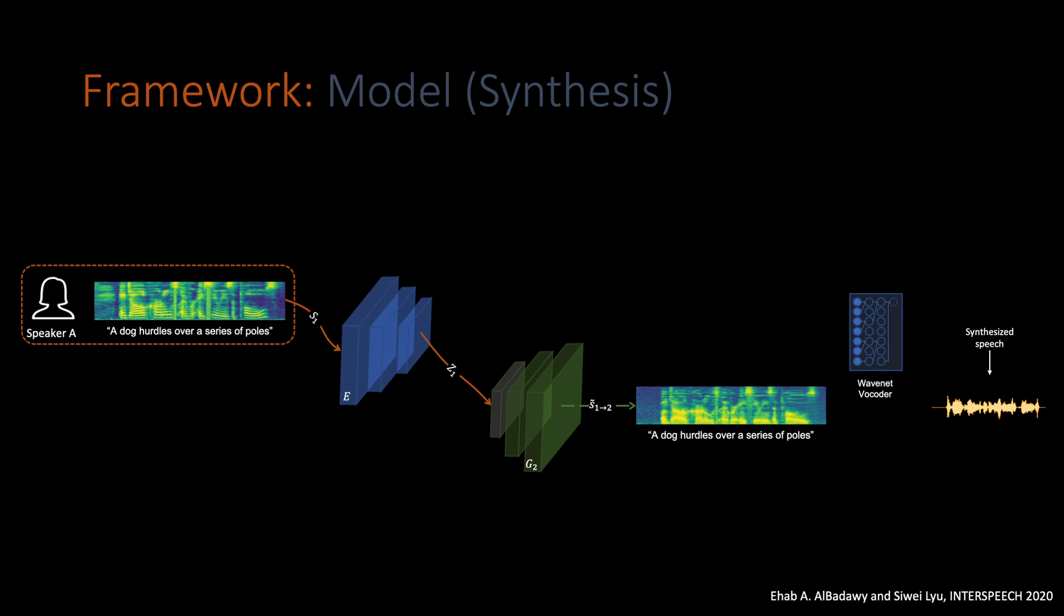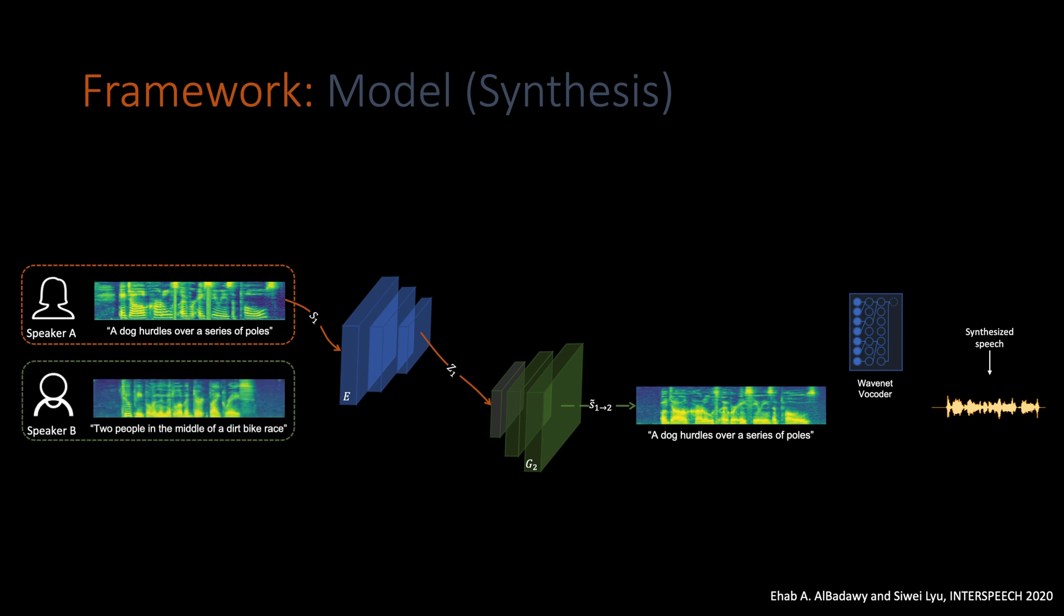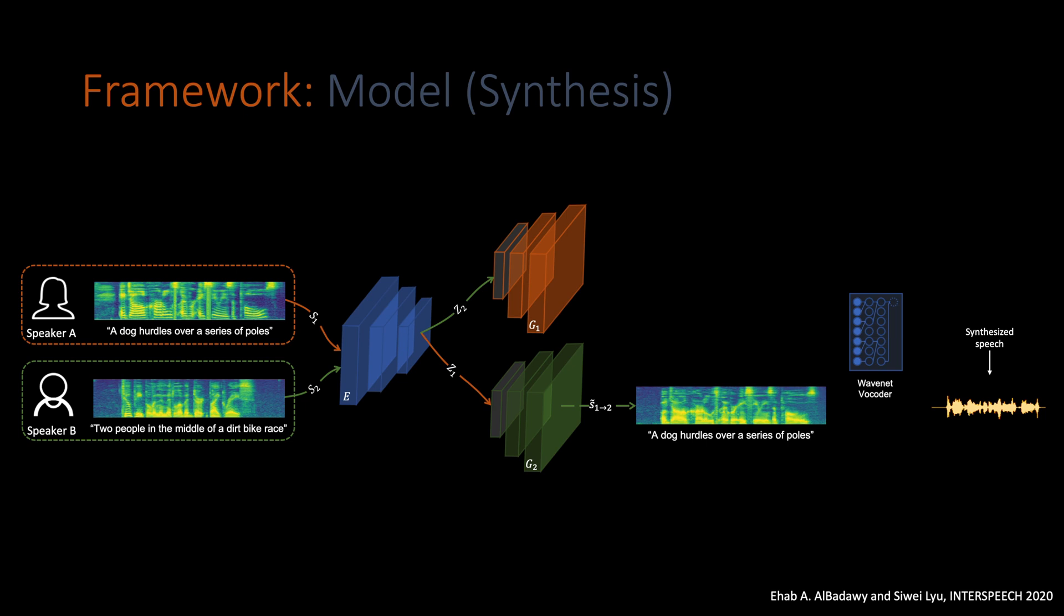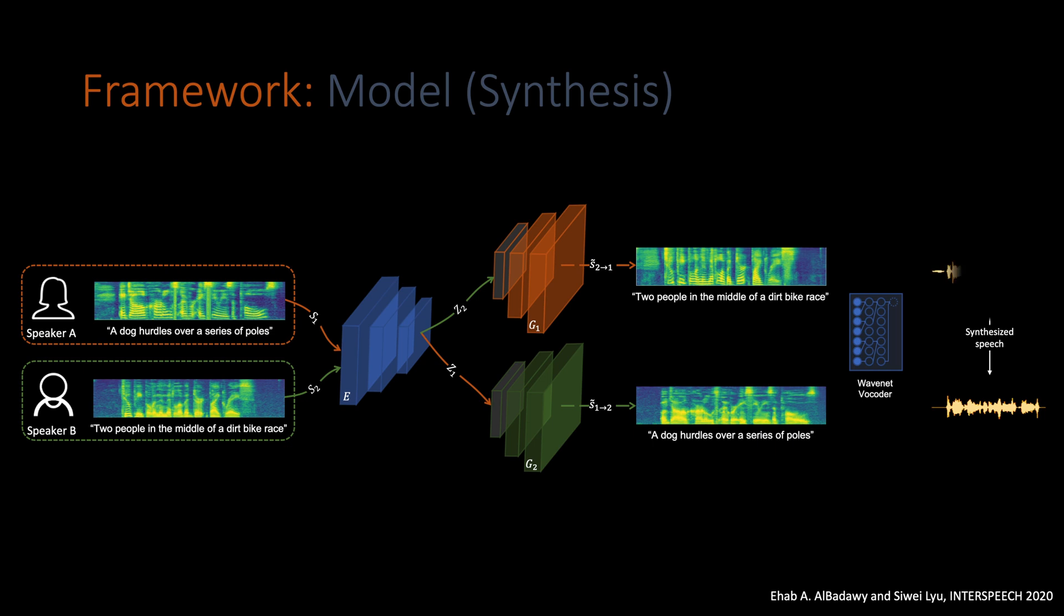Similarly, if we want to do style transfer from speaker B to speaker A, we will do the following. Having speaker B samples ASWA, we will feed it through the encoder to get the Z2 code. Then, using speaker A generator G1, we will get the spectrogram for that speaker. And feeding that to the WaveNet vocoder, we will get the final synthesized speech for speaker A.